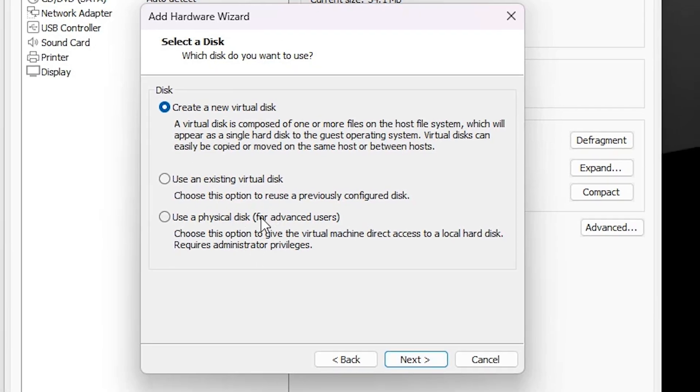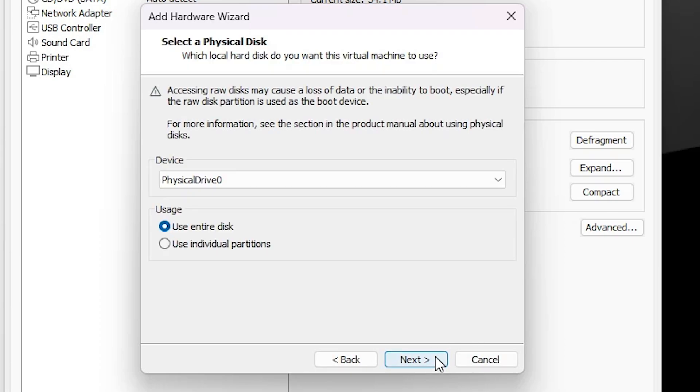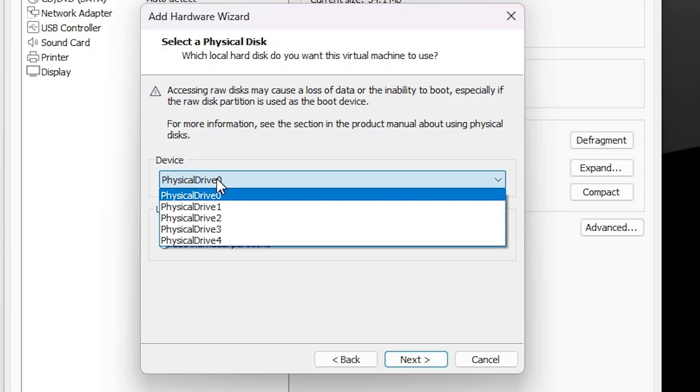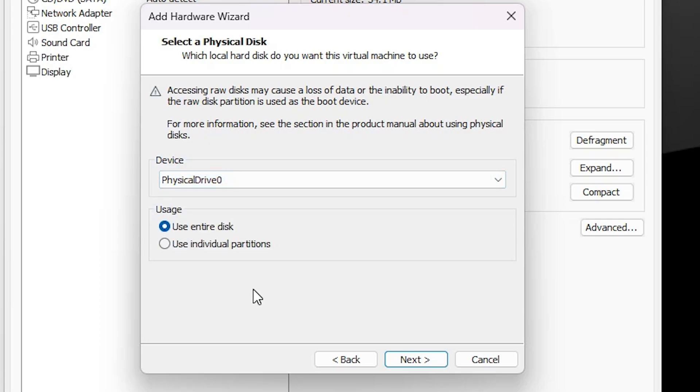Here we find many options. Go to the last option: Use a physical disk. Click on Use a physical disk, click Next. Here we find devices, here we find many devices, and we have to find our pen drive.